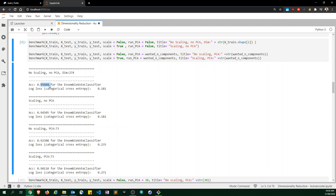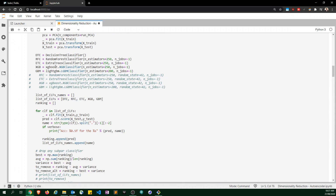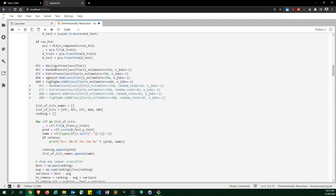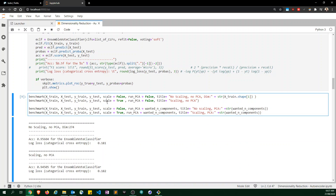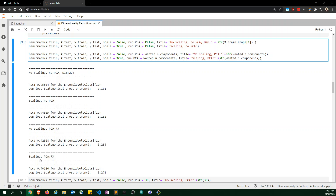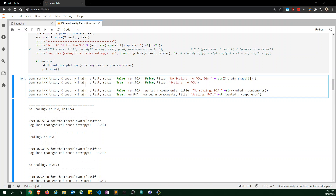Our baseline without any scaling is 95–96% accuracy. With scaling we lose about 1% accuracy. Without scaling but with PCA we get 90% accuracy. For gradient boosting methods, scaling actually reduces performance — particularly standard scaling; min-max scaling would likely have marginal impact. This might partly be due to random state variation.